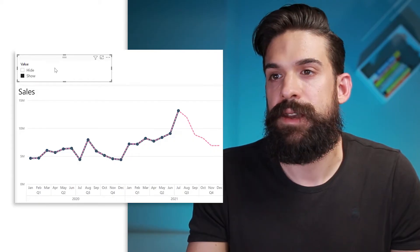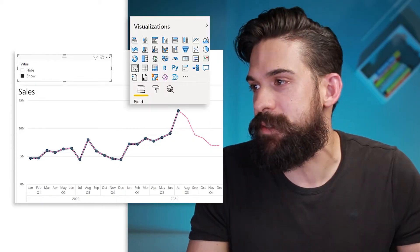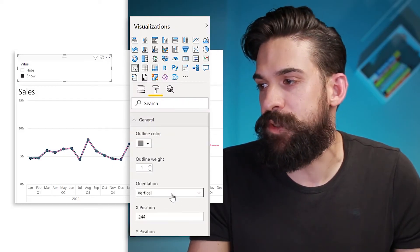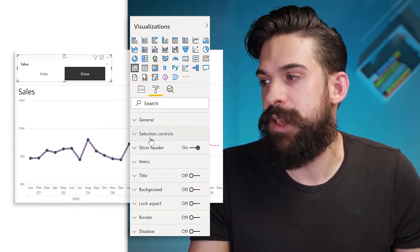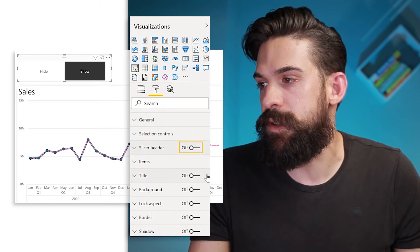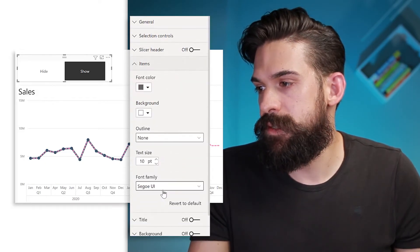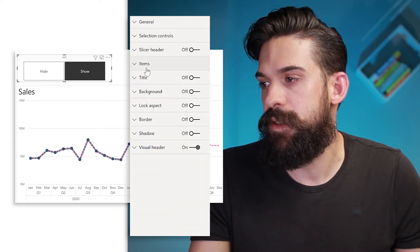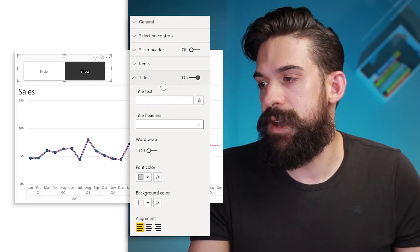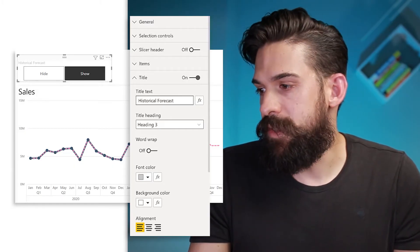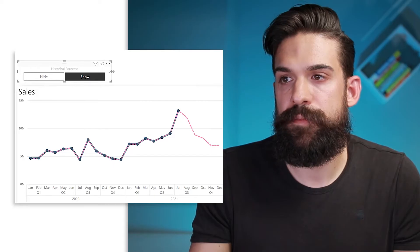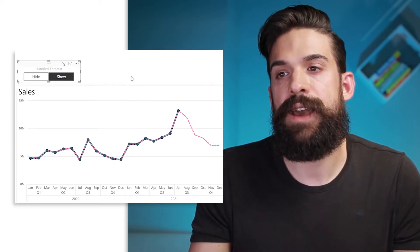We can either select 'show' or 'hide'. With some formatting we can do better — let's make it prettier. Go to General and put the orientation to horizontal. Then for Selection Controls, turn single select on. Turn the slicer header off. For Items, go to Outline and put a frame around it, and turn the title on. As a title, we can put 'historical forecast' and center it. Now we can either hide or show, but of course it's not connected to anything yet, so we have to go to a measure to connect it to that slicer.